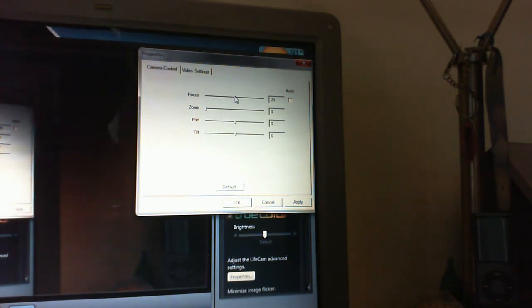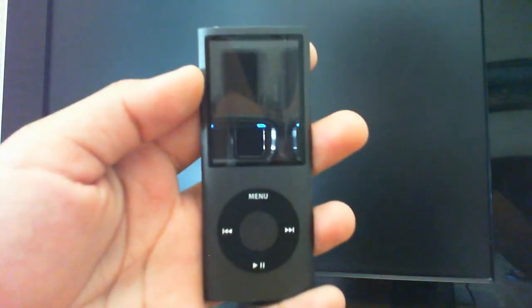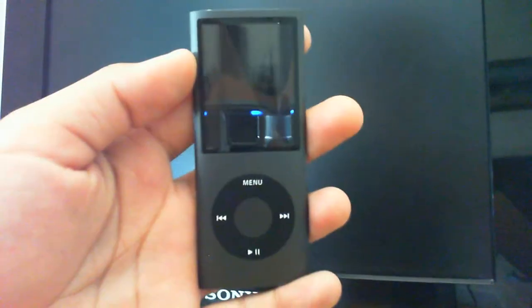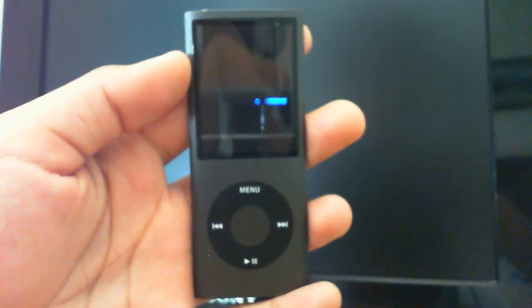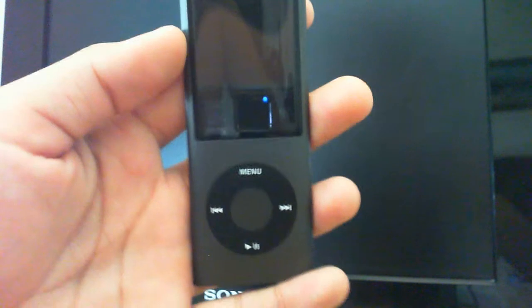Let's do a quick test. Here's my little iPod nano — as you can see it is not quite in focus right now. I'm going to move it out slightly to the right and adjust just a little bit, and as you can see it is now in focus.